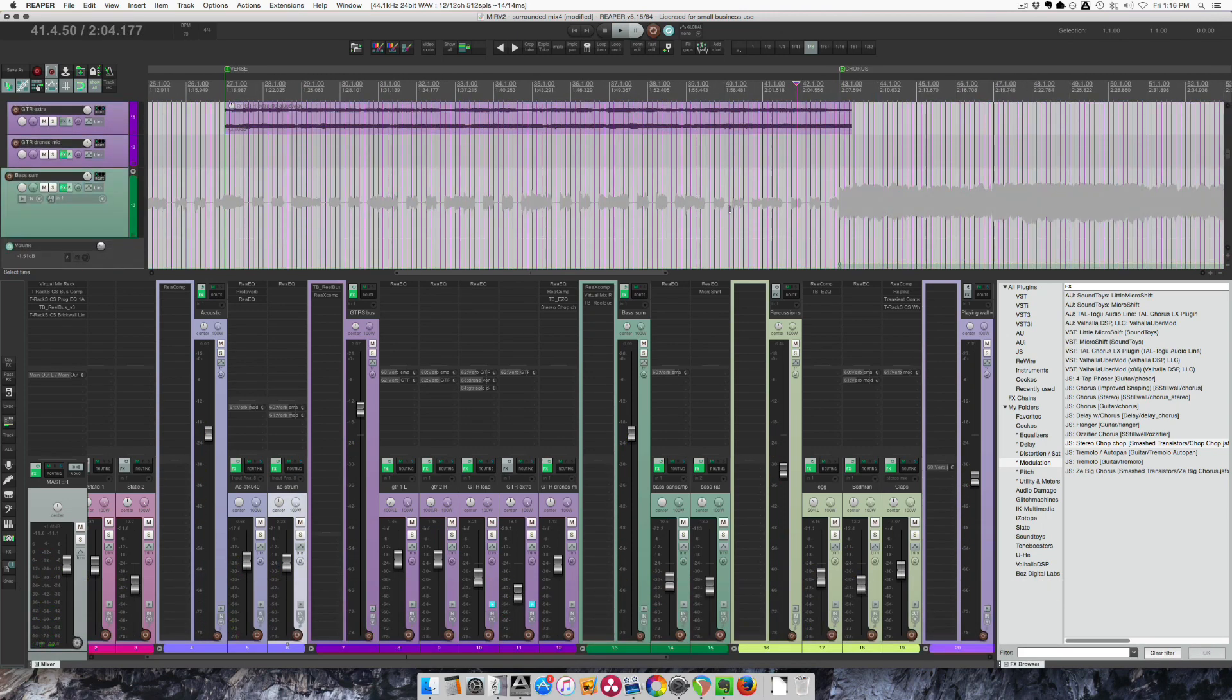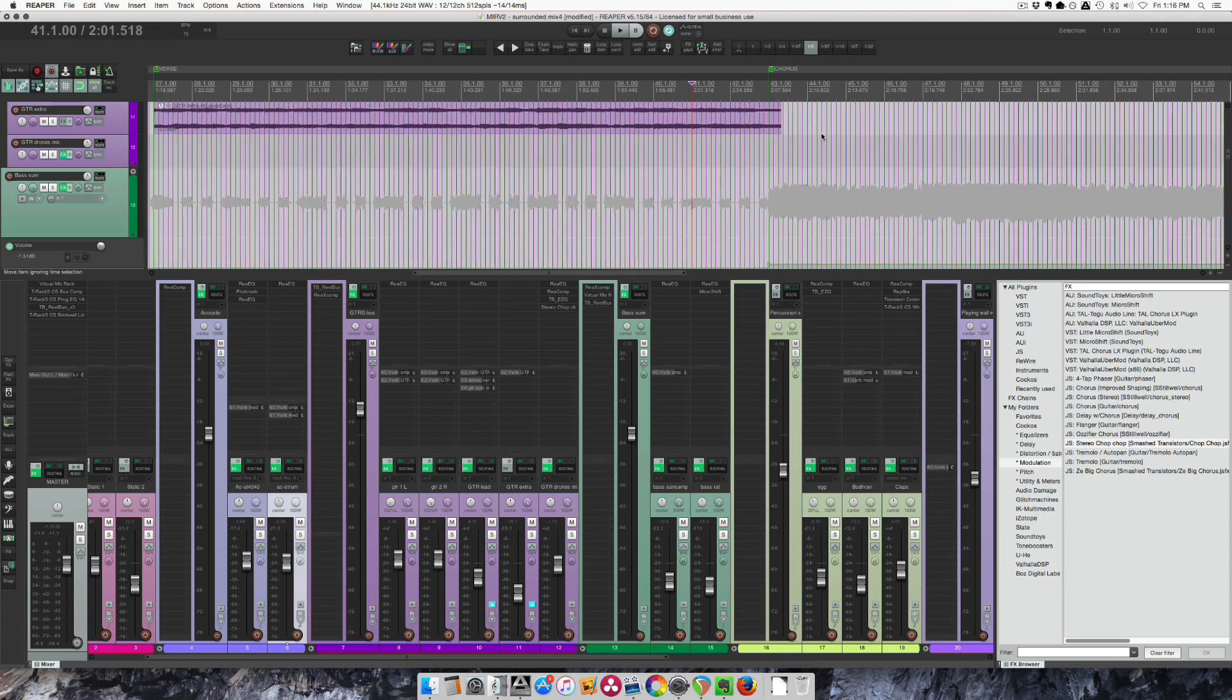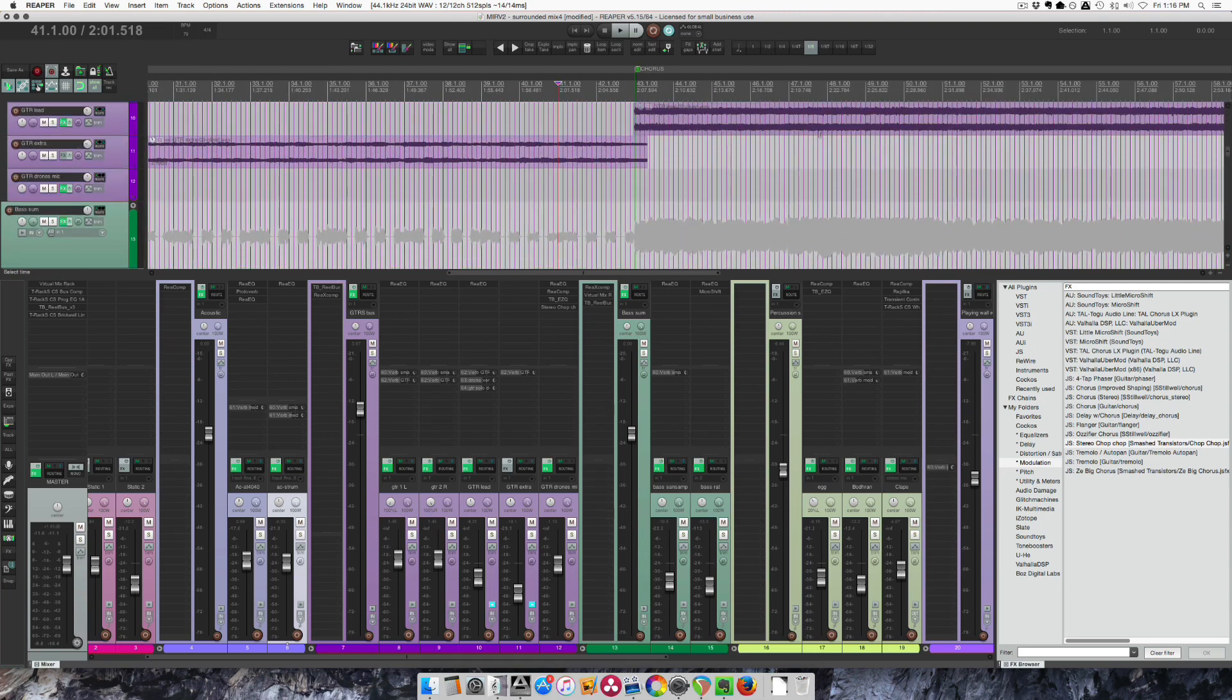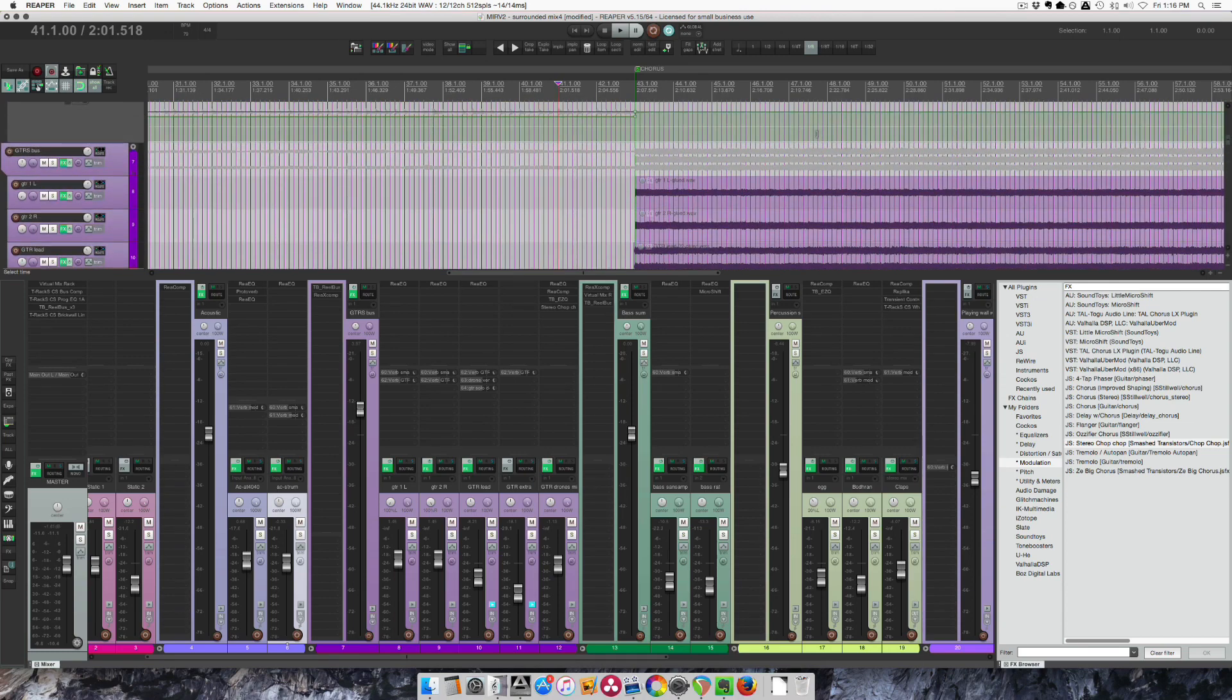Again, it's a subtle little movement that just kind of cleans things up nicely. So at bar 41... I wrote down 41, but I don't think it's 41, be 43.